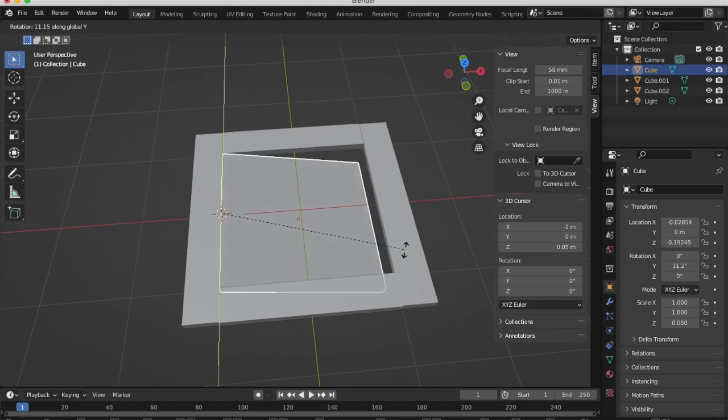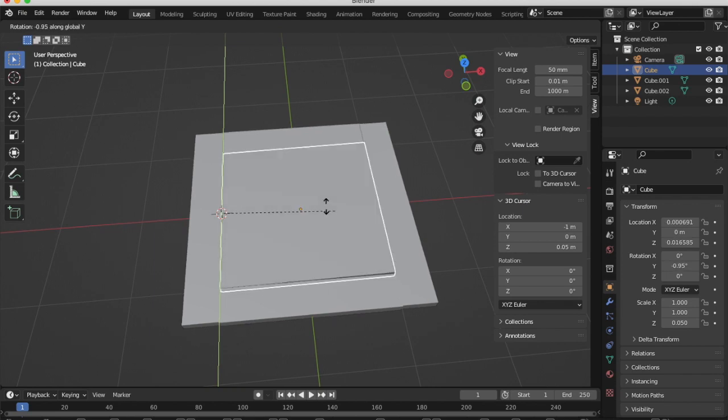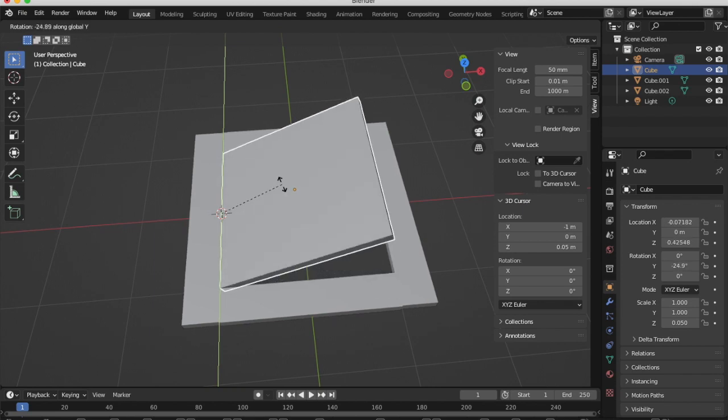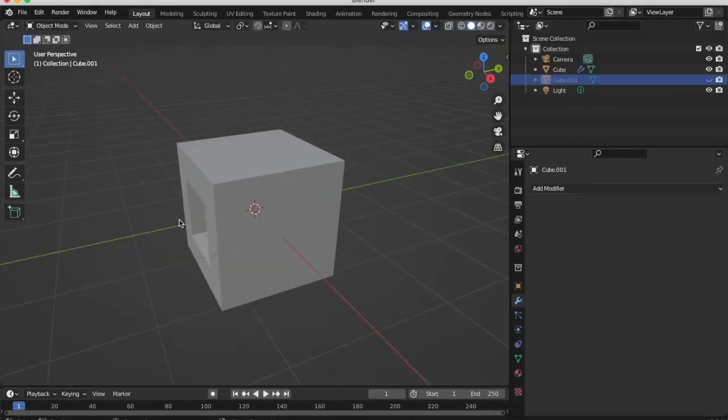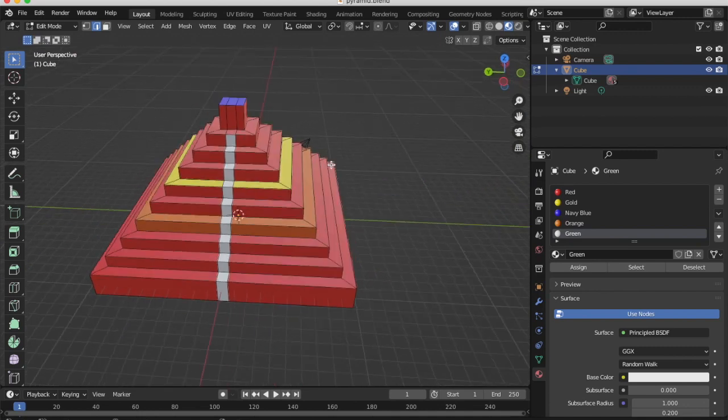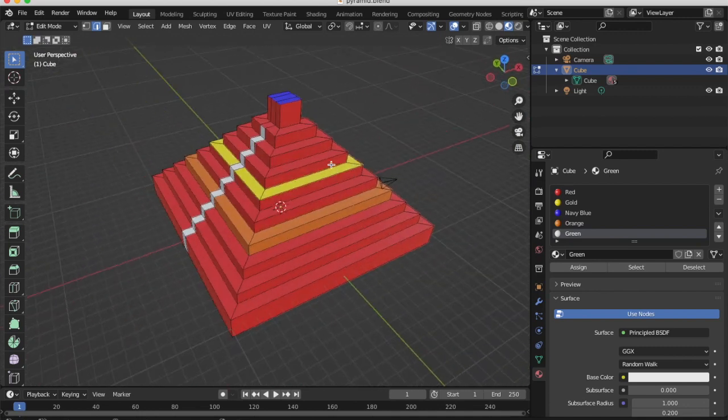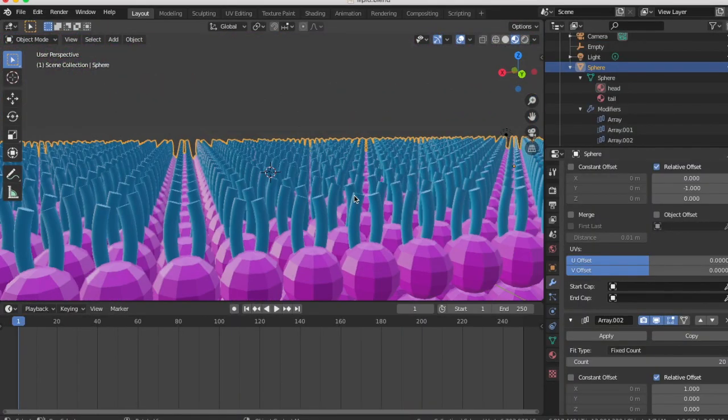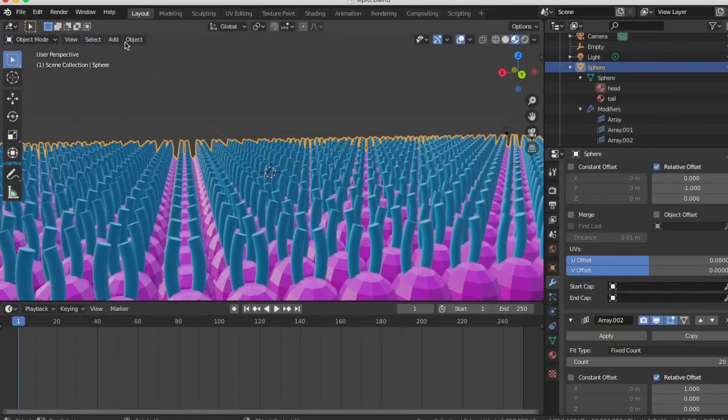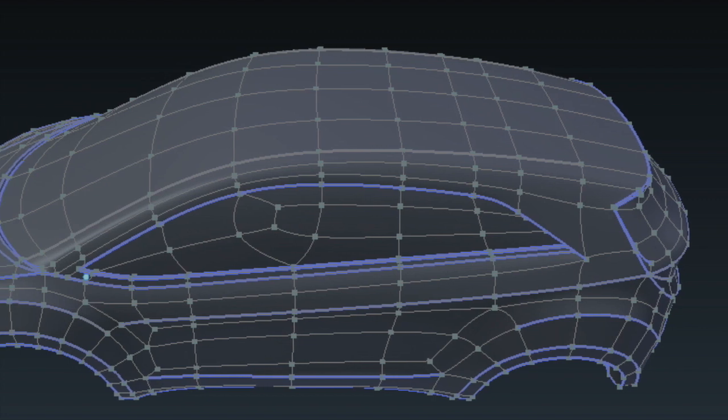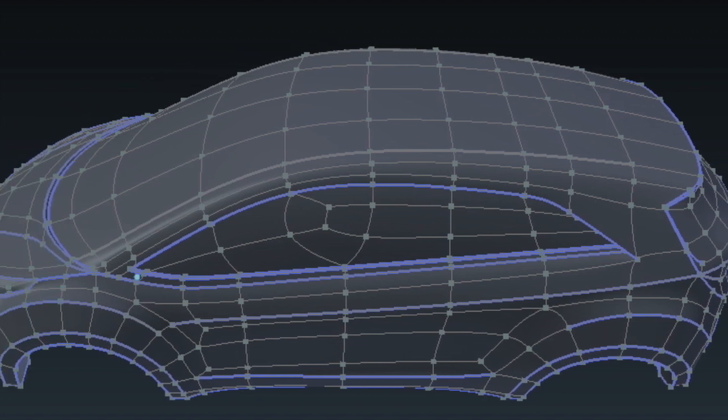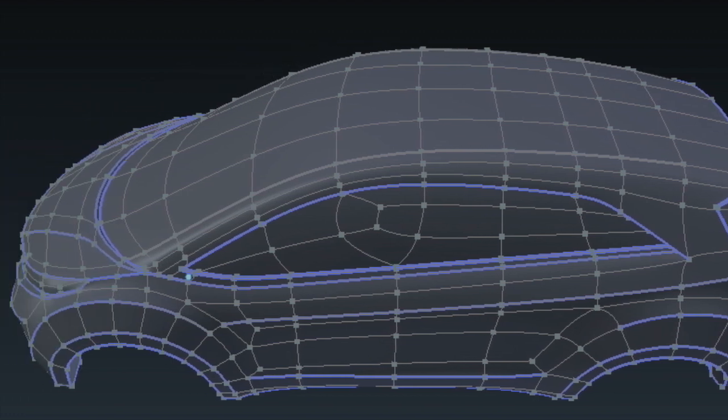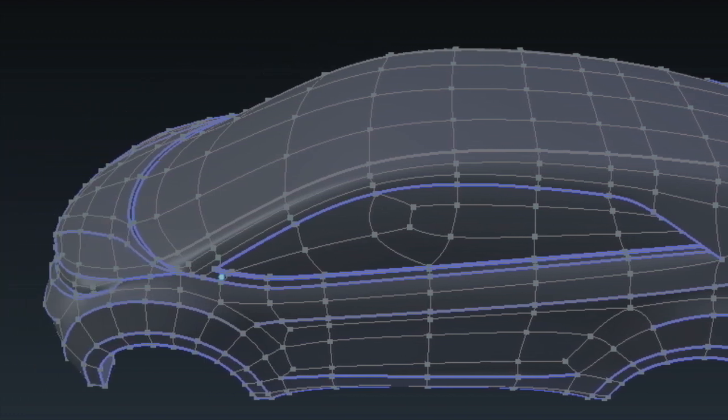These include applying pivot points, boolean modifiers, material modifiers to add texture or color, and array modifiers to duplicate objects. As the course progresses, you will create accurate models that can be printed to scale.